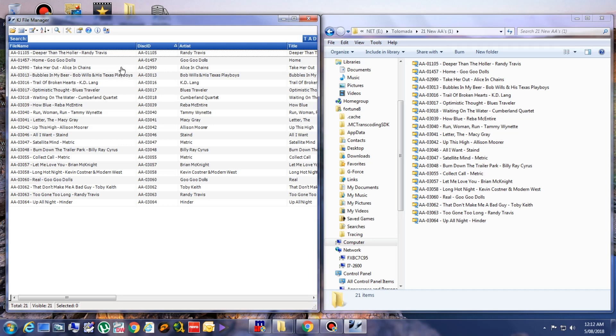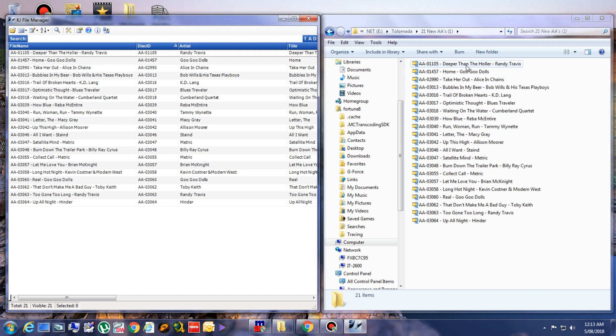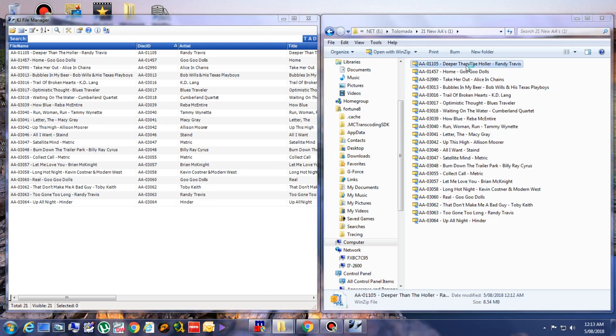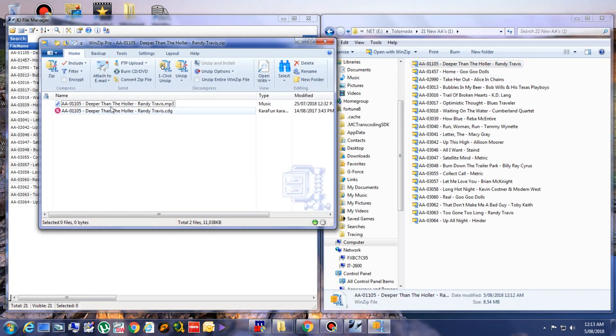Doing that, the files inside the zip are also renamed. If we check that one, for example. See? It's the same now inside.